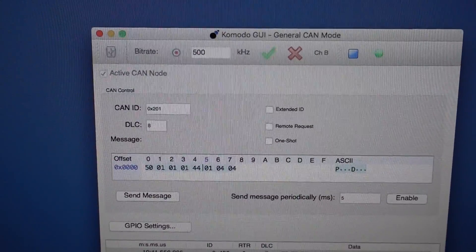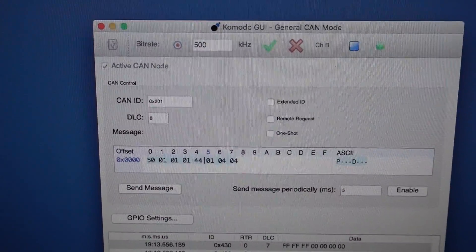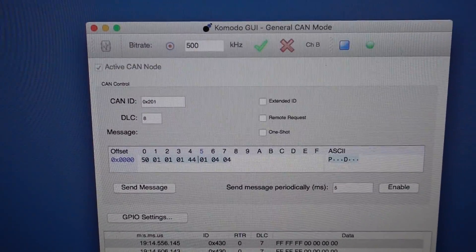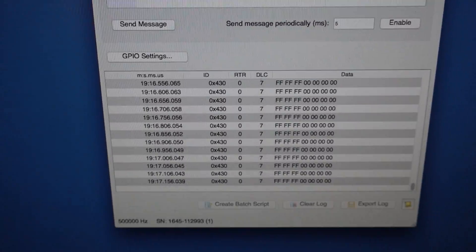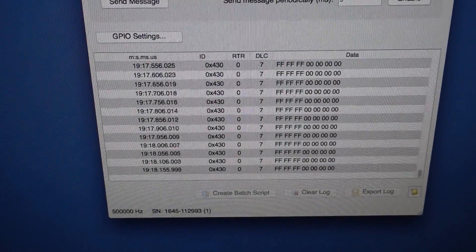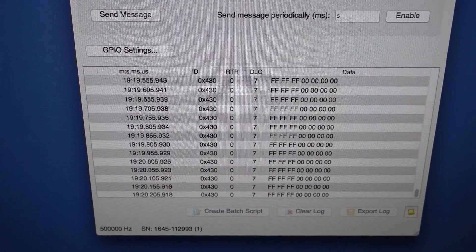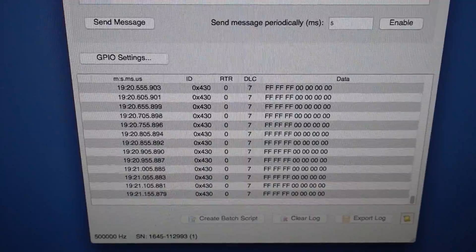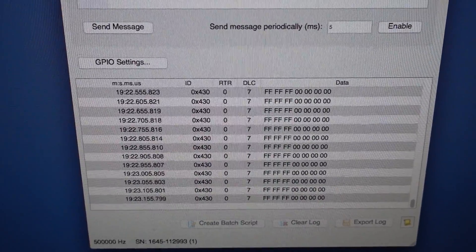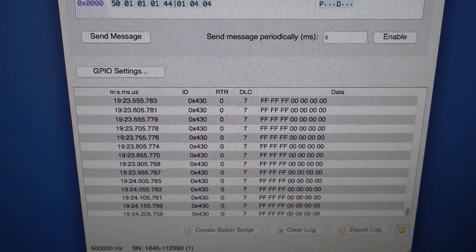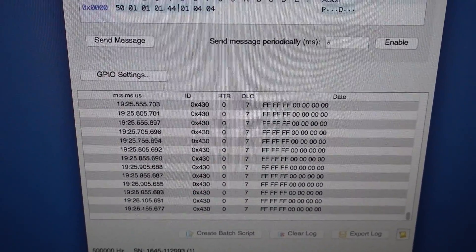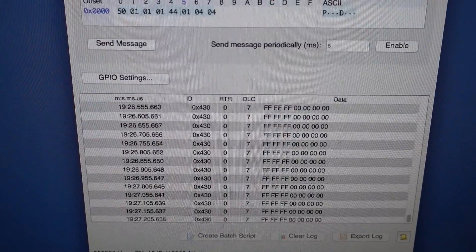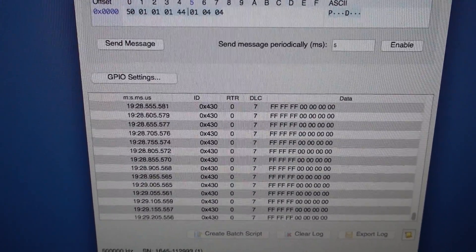What you see now is the Komodo software running on the Mac. As you can see, when the instrument is powered up you can see loads of messages coming out already. This is probably some error message saying the cluster is not connected to anything.